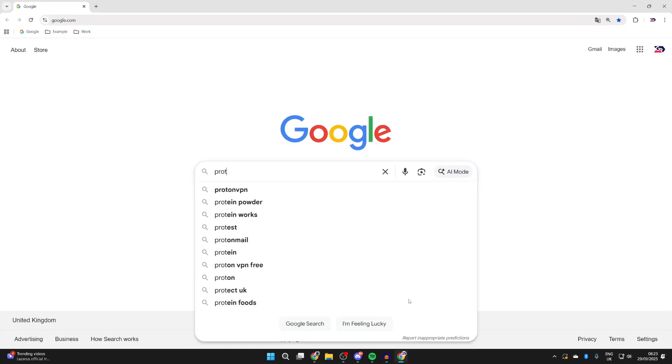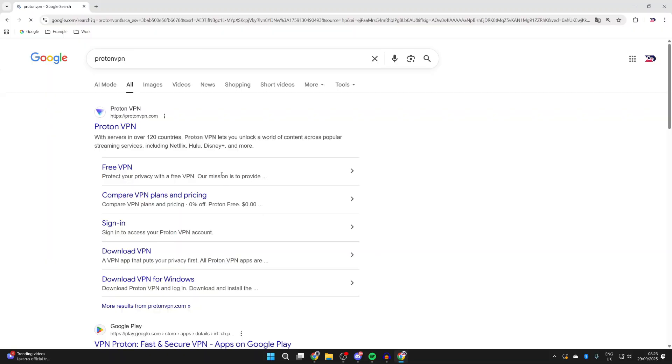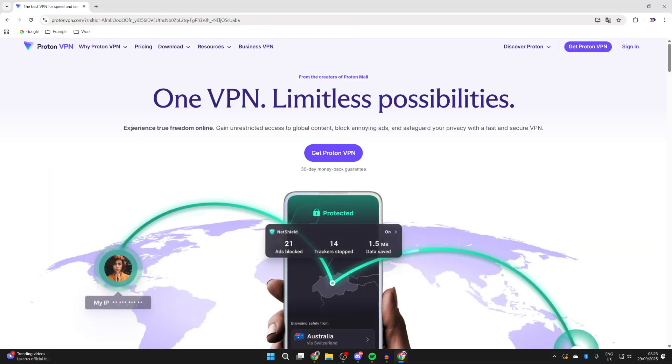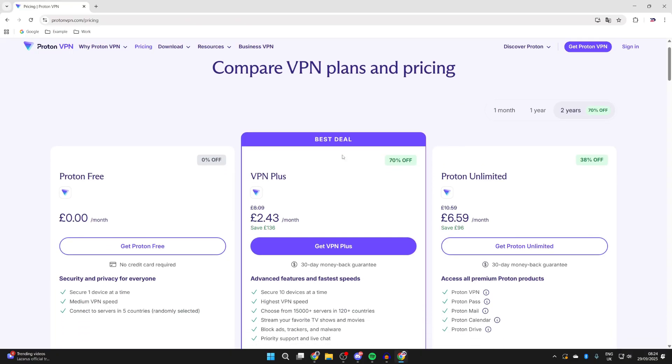Now what we can do is type in ProtonVPN like so, and you want to come to ProtonVPN.com. You'll see the option Get ProtonVPN, you can click here.